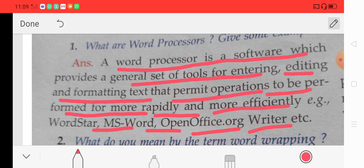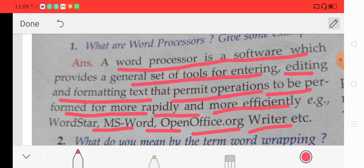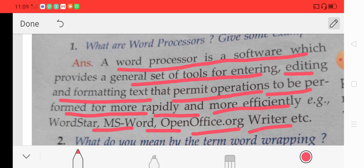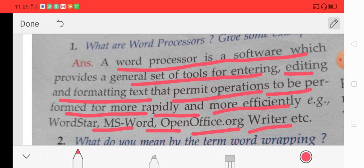In short, three main things: first, a word processor is a software. Second, it is a tool for entering, editing and formatting text. Third and most important, by using a word processor we can do our work more rapidly and more efficiently. Some examples are WordStar, MS Word — which is the most common word processor — and OpenOffice.org Writer.